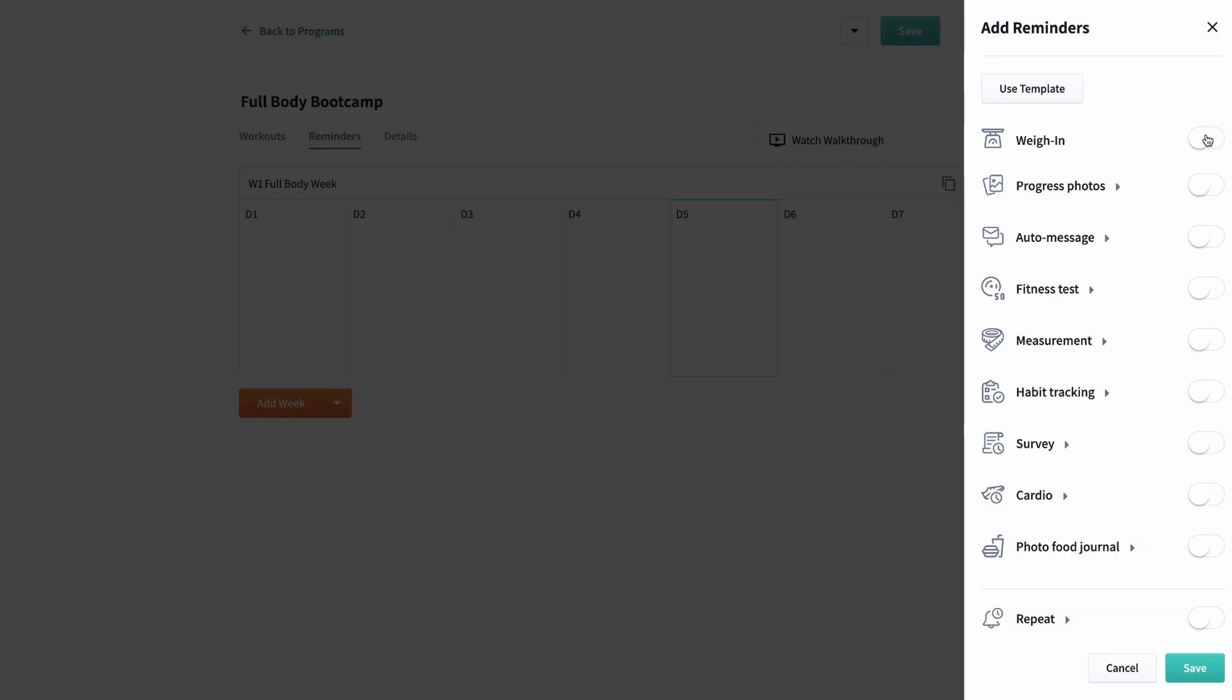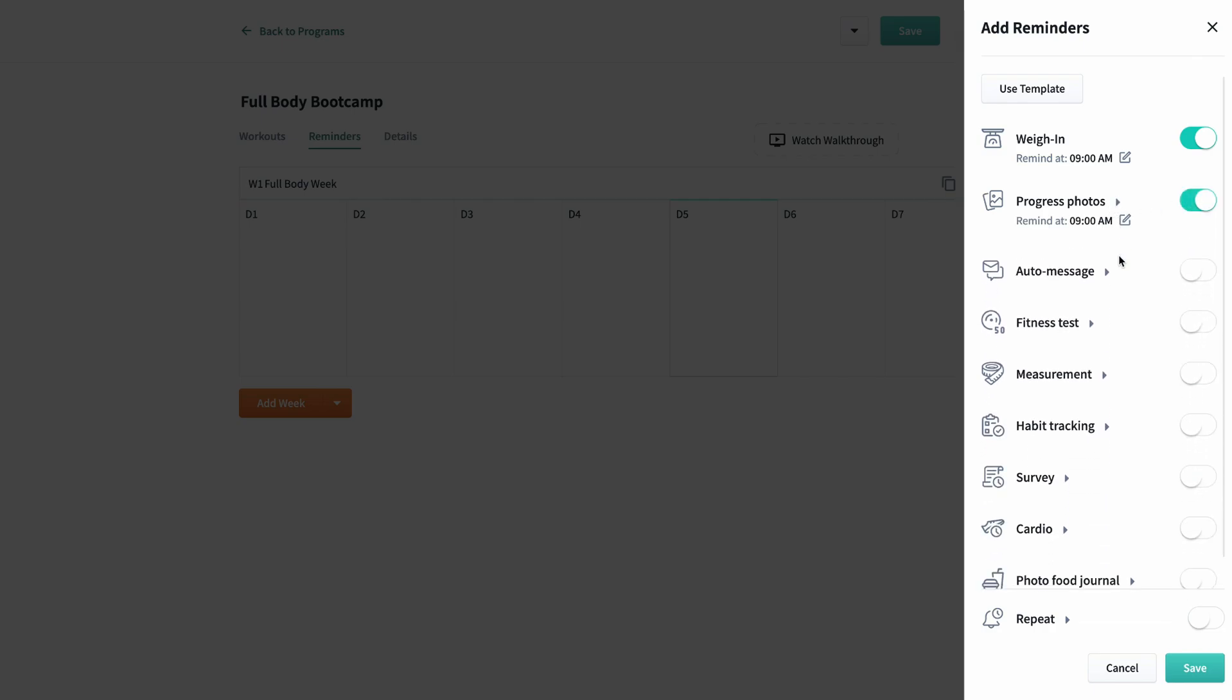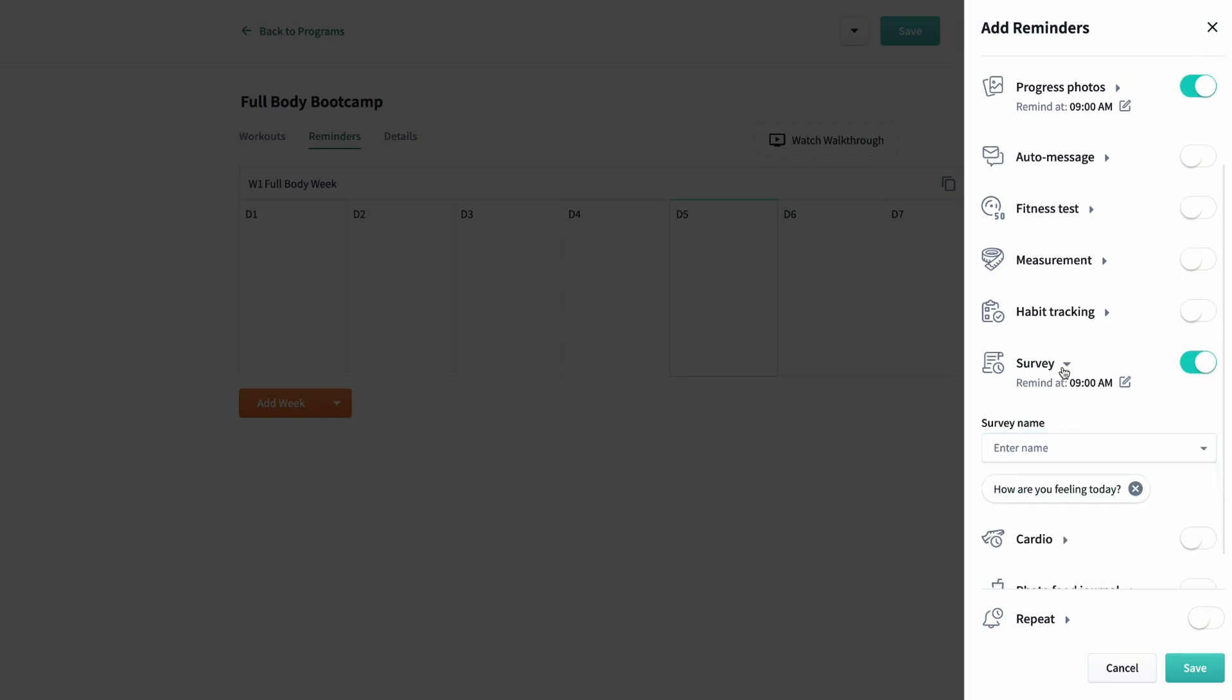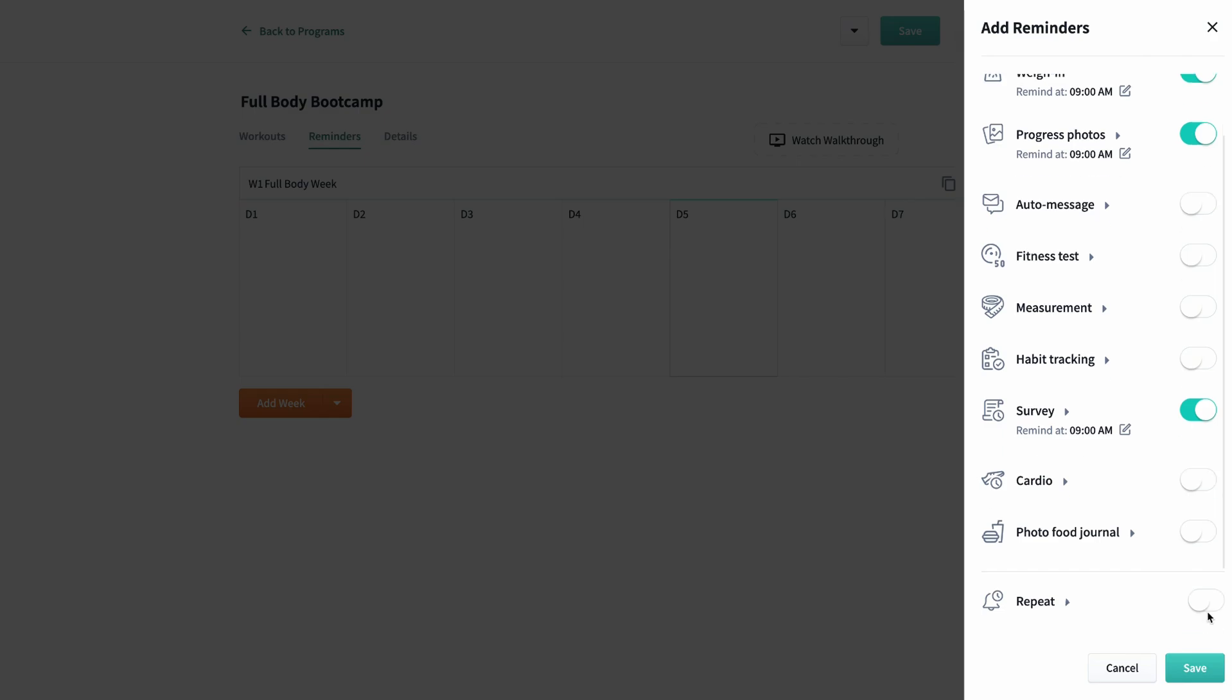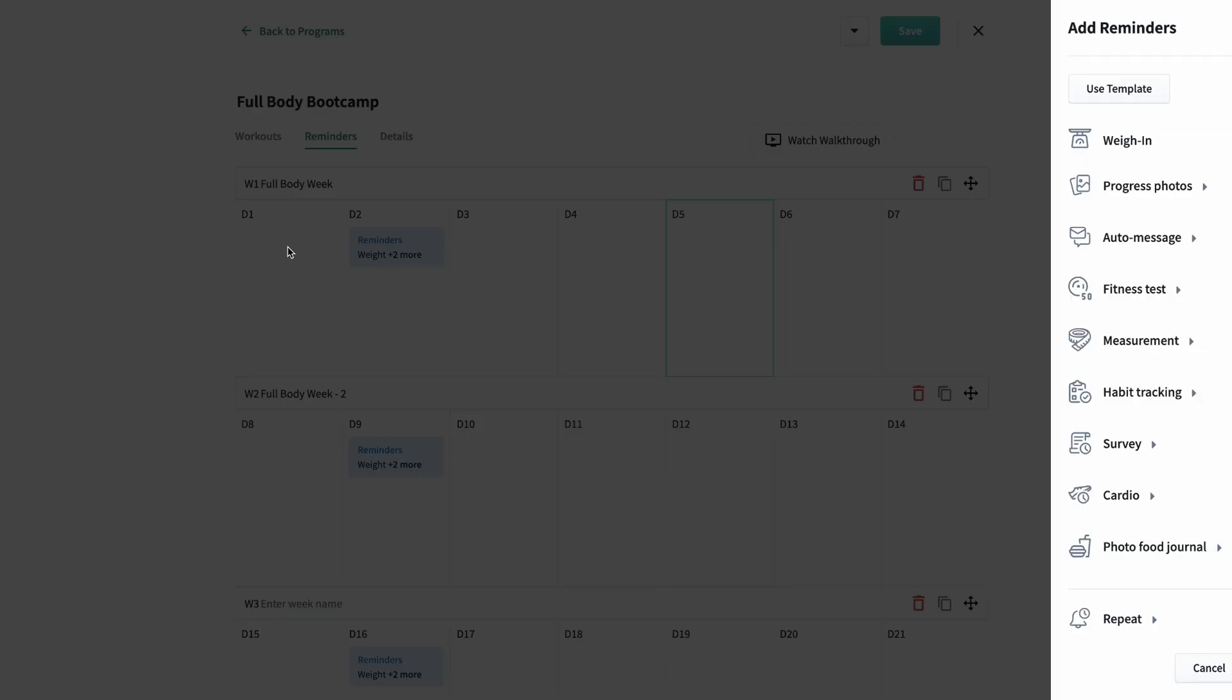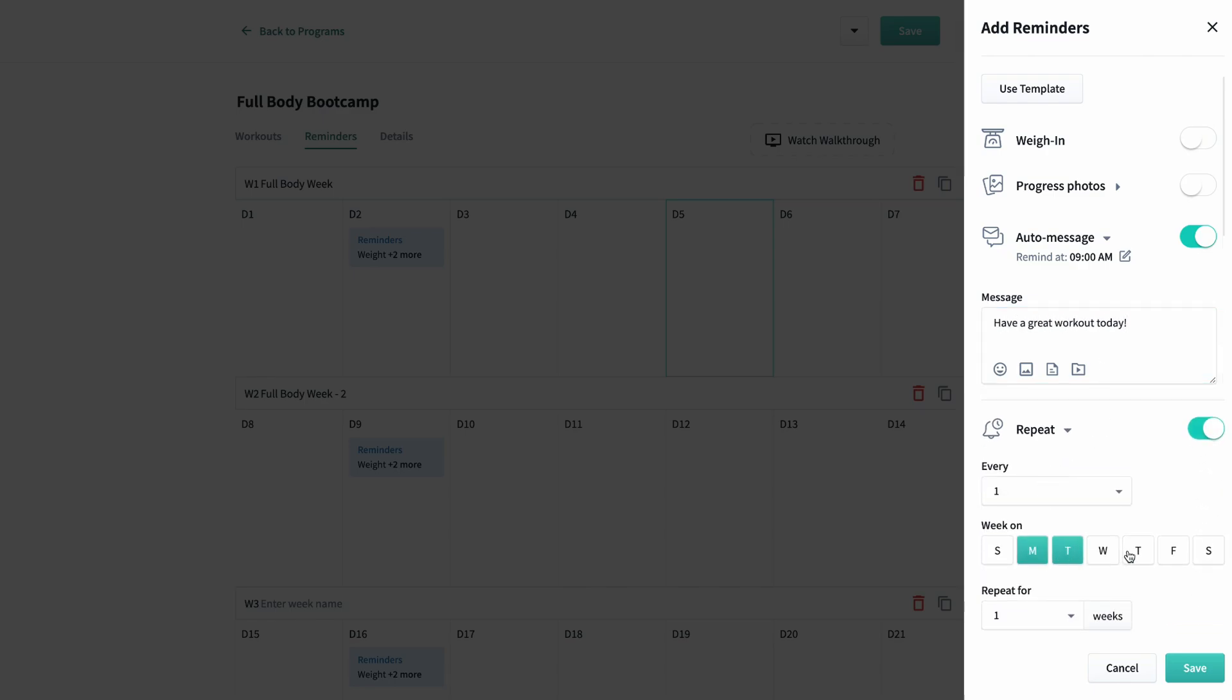You can even schedule these to repeat. For example, I want my clients to weigh themselves once a week on Tuesday. I also would like progress photos from them, and then I would like to send a how are you feeling today survey. I'll push weekly for Tuesday, and then I'll have this repeat for the next three weeks. From there, I'd also like to send them a have a great workout today message every Monday, Tuesday, Thursday, and Friday. I'll have this repeat for three weeks as well.